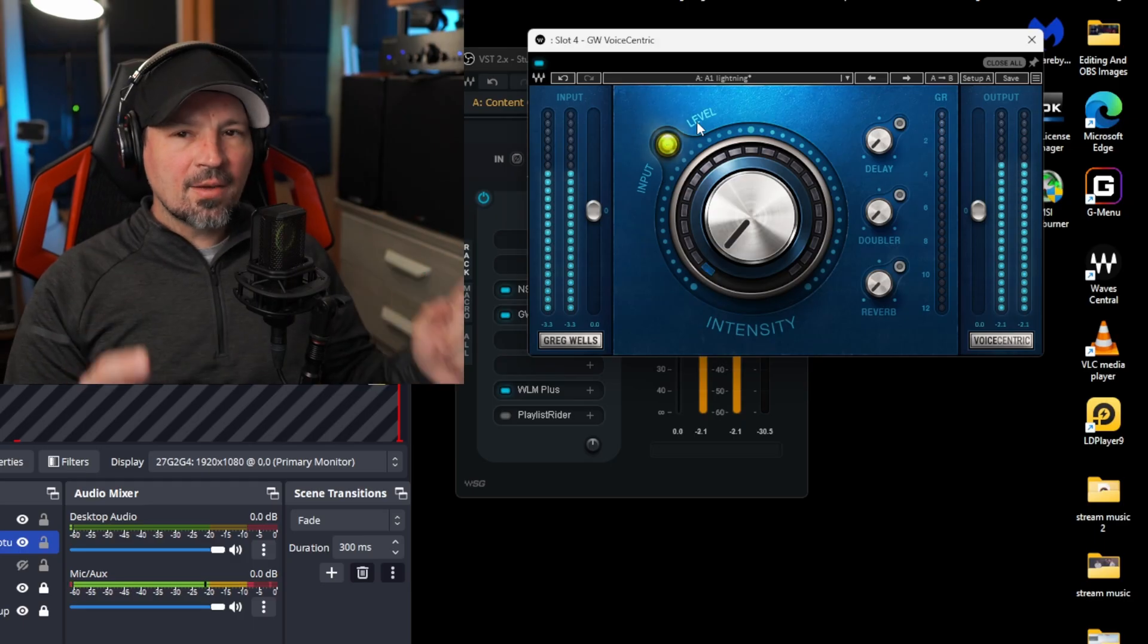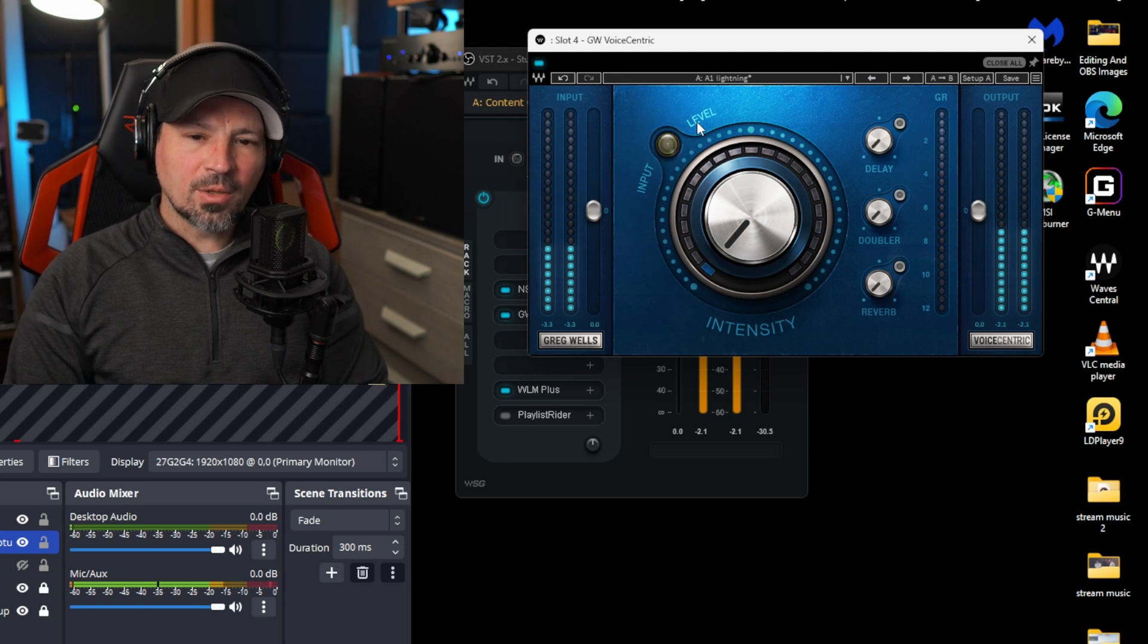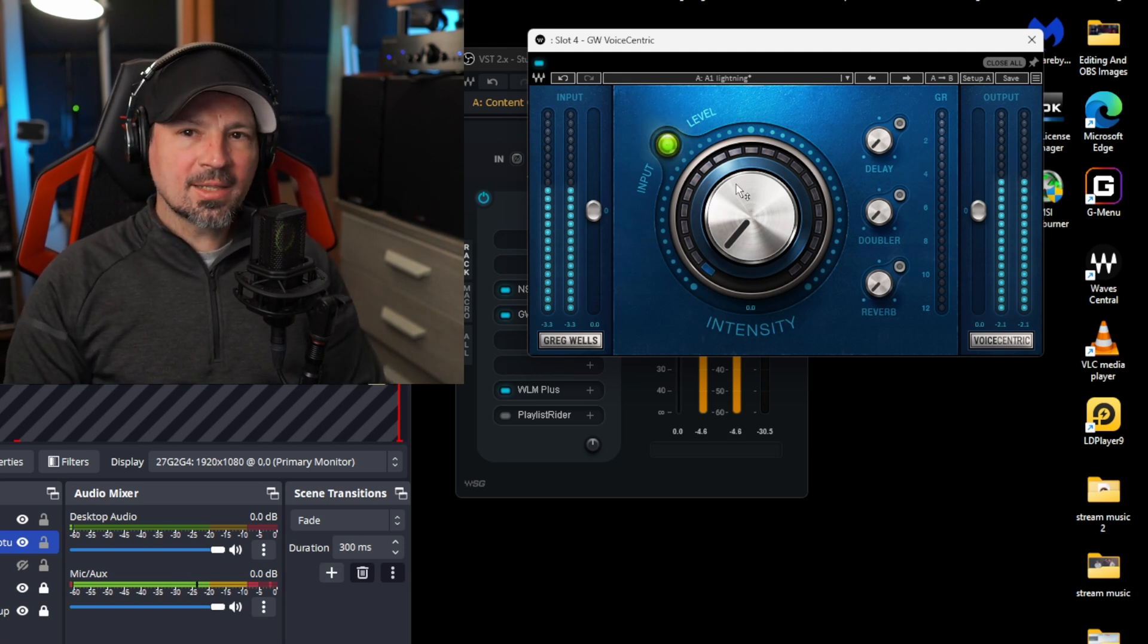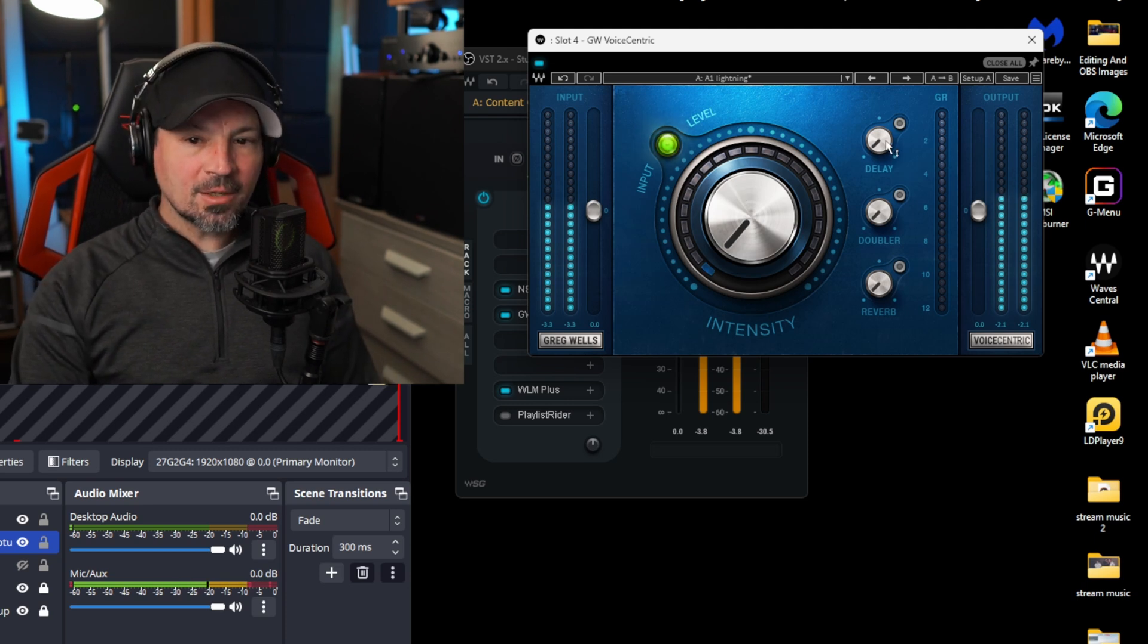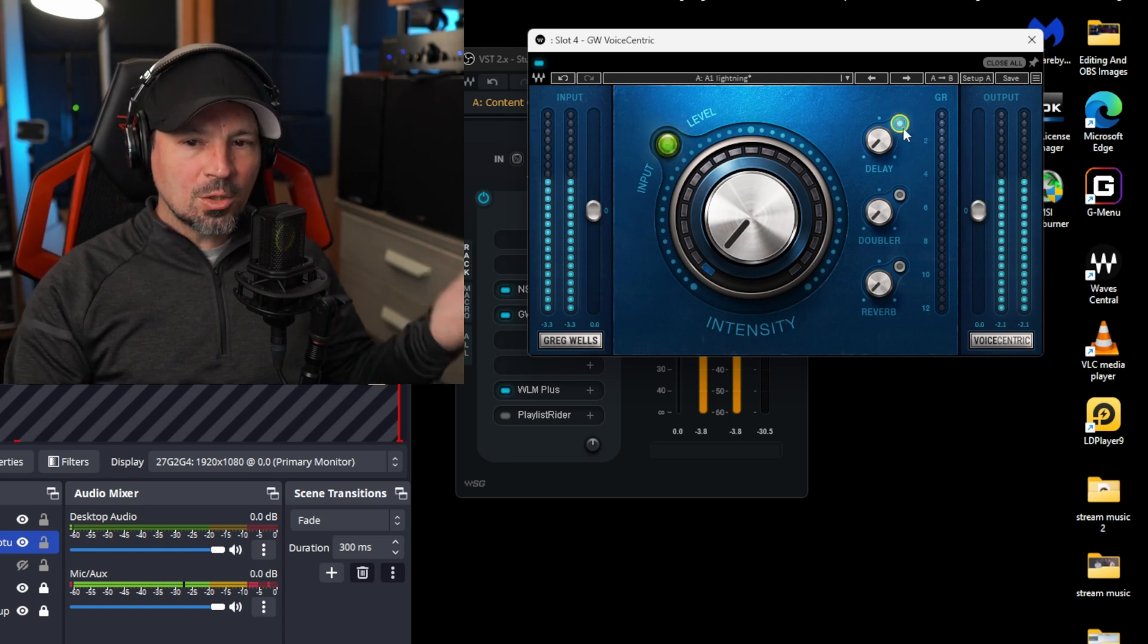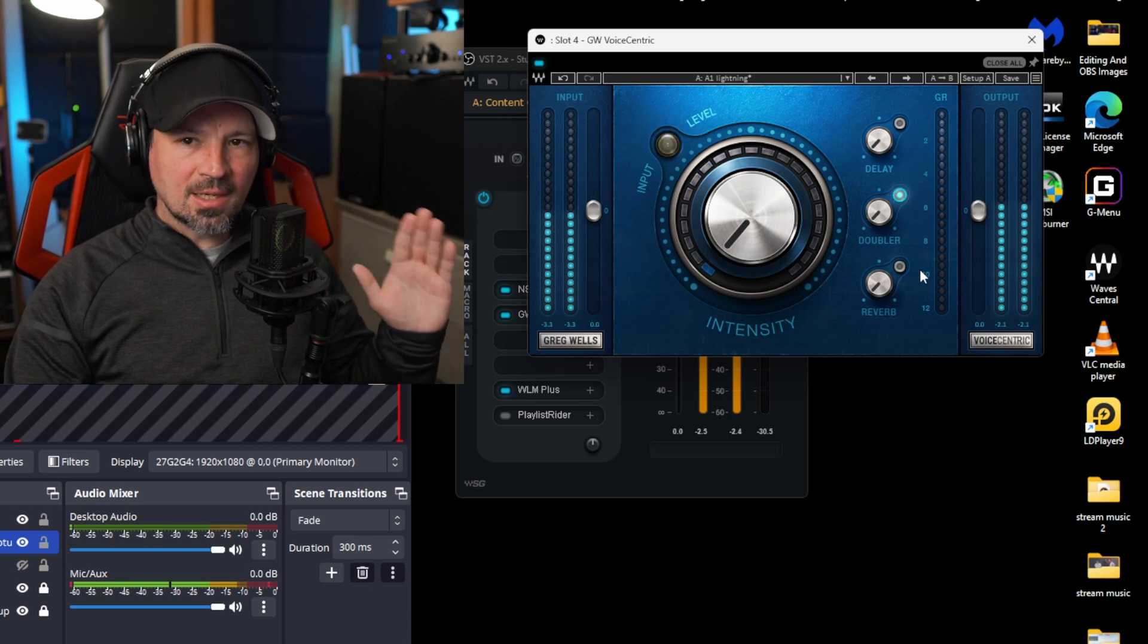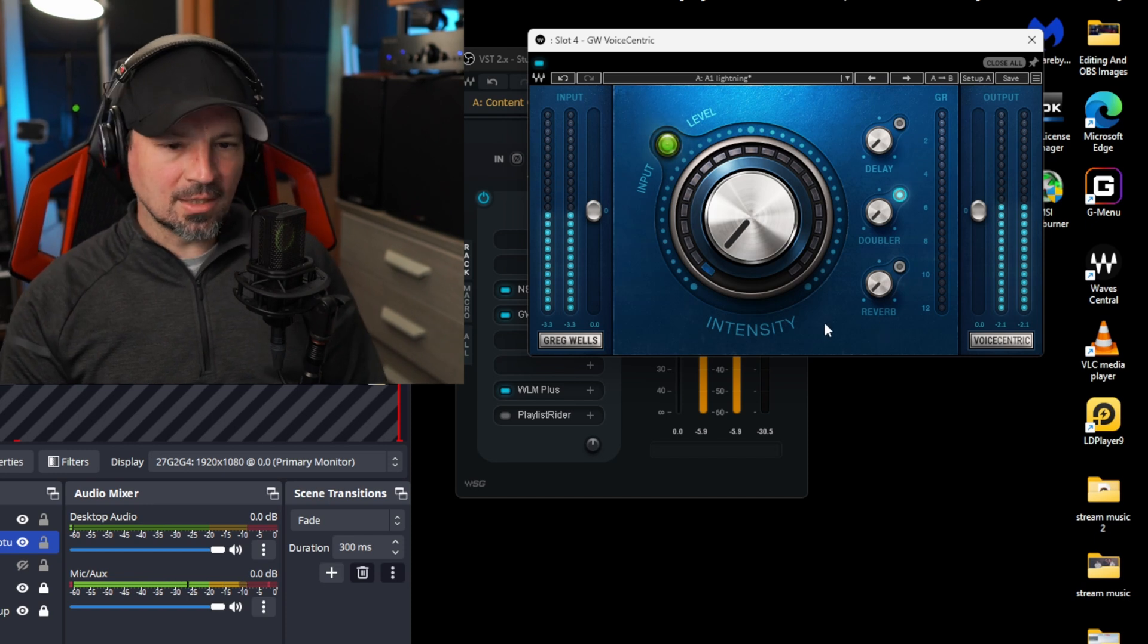Now that we have the NS1 noise reducer set up we're gonna move over to the VoiceCentric plugin. And this is basically a compressor. I think I hear some EQ and maybe some saturation being added. So the first thing you're gonna see is a delay, a doubler, and a reverb. Turn these three things off. Click the little green thing. You don't want the delay. You don't want any of those to be lit up because they're not what you want for a spoken word vocal.